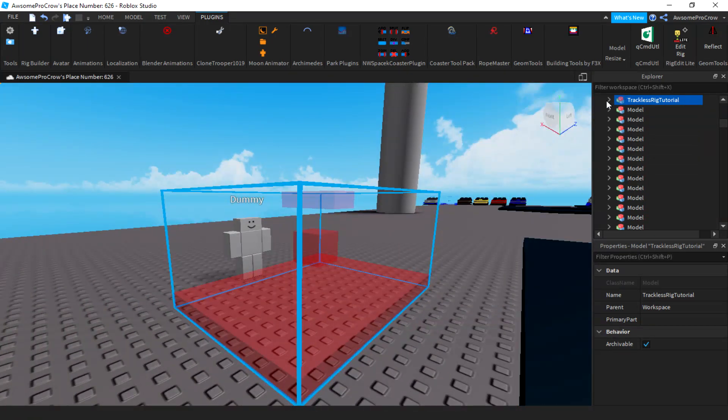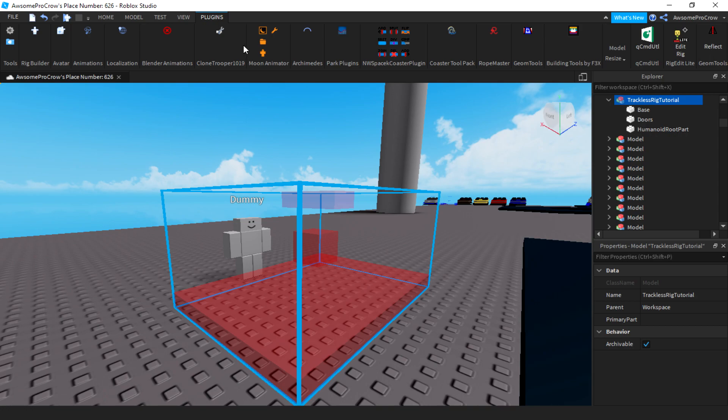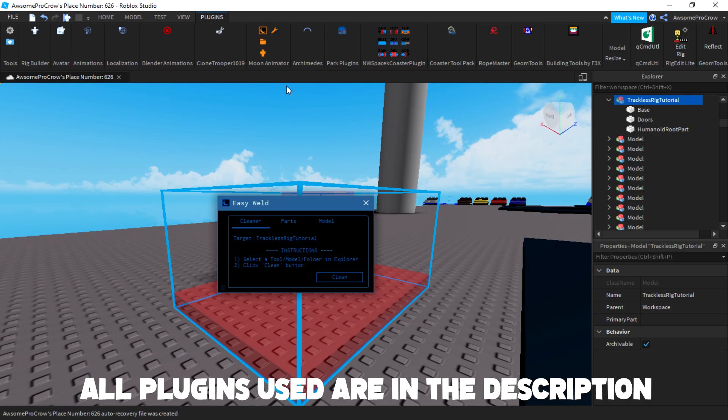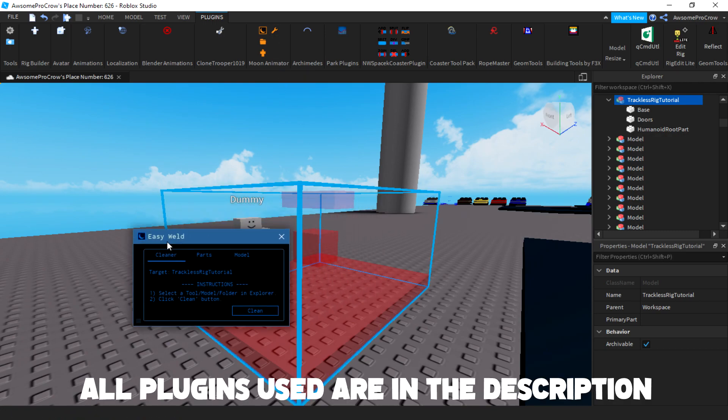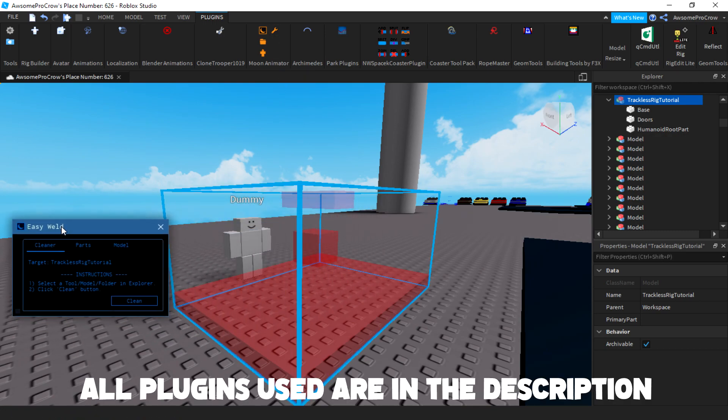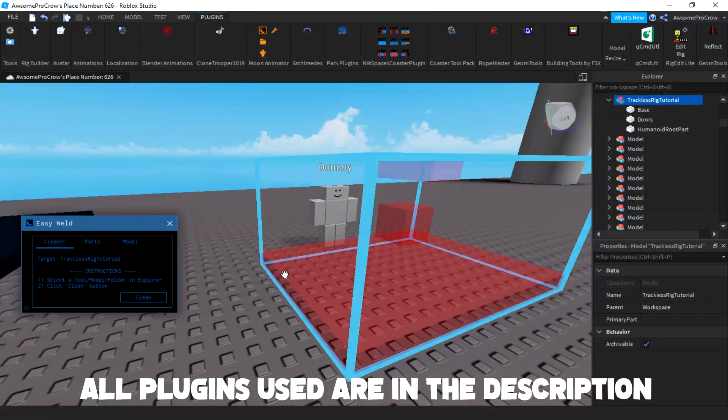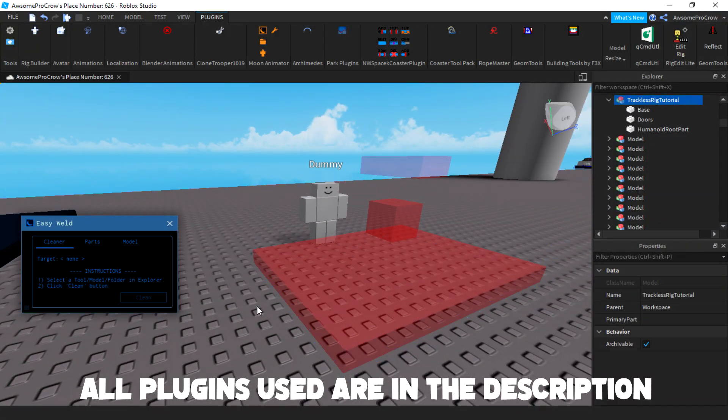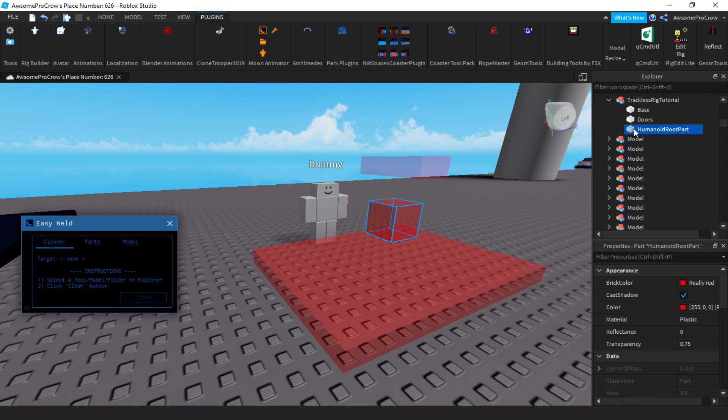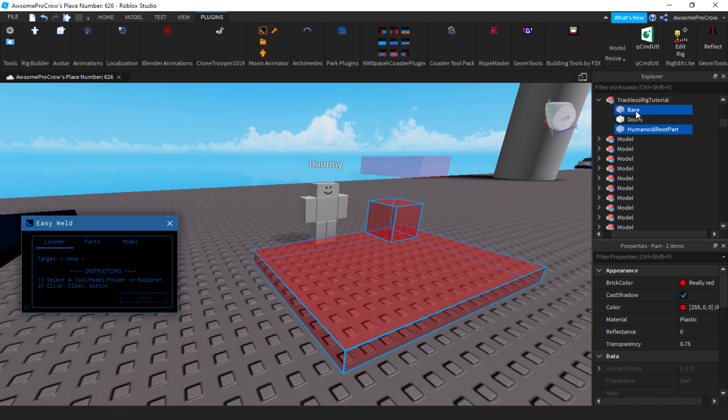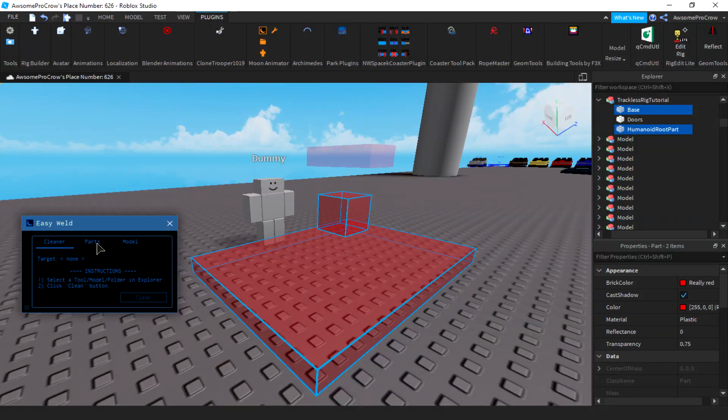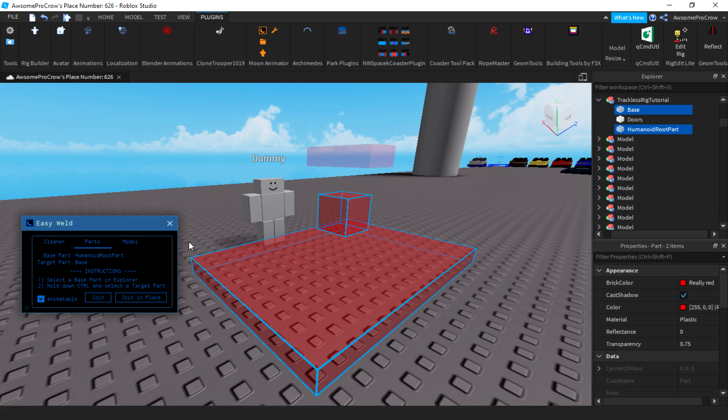We need to attach, we need to make motor 6Ds. Now, it's important to download or install the plugin Moon Suite because you have access to the easy weld. Now, the easy weld is very helpful for it allows you to rig all the other parts. Going into your explorer, you want to select the humanoid root part and select the base. And you want to make sure you select them in that order.